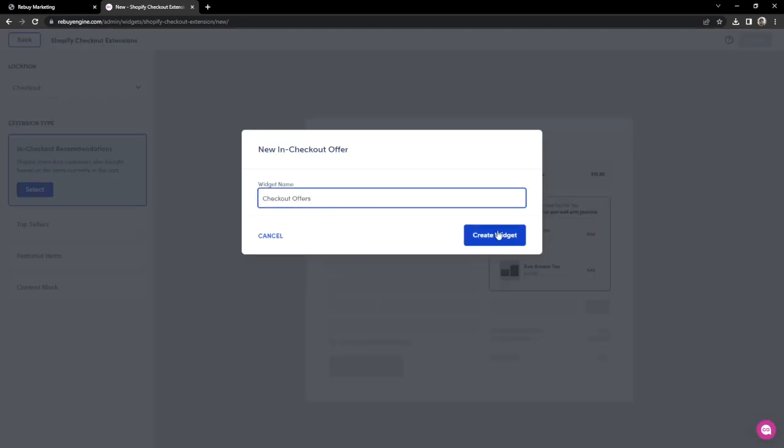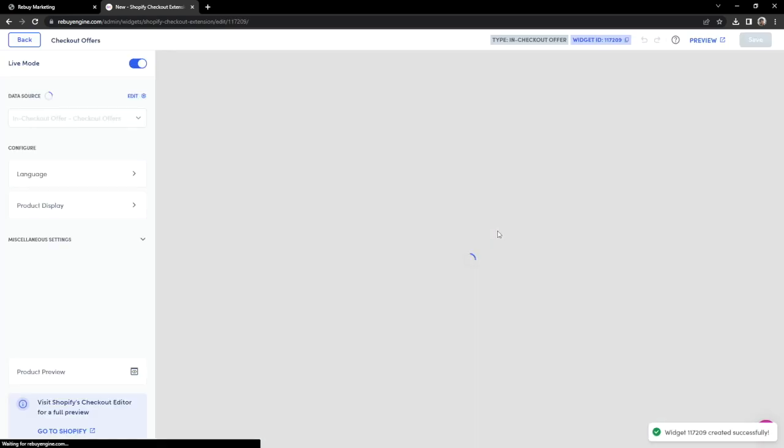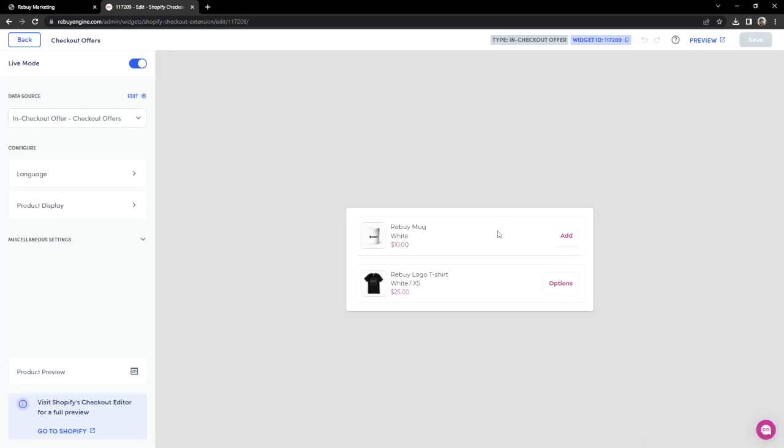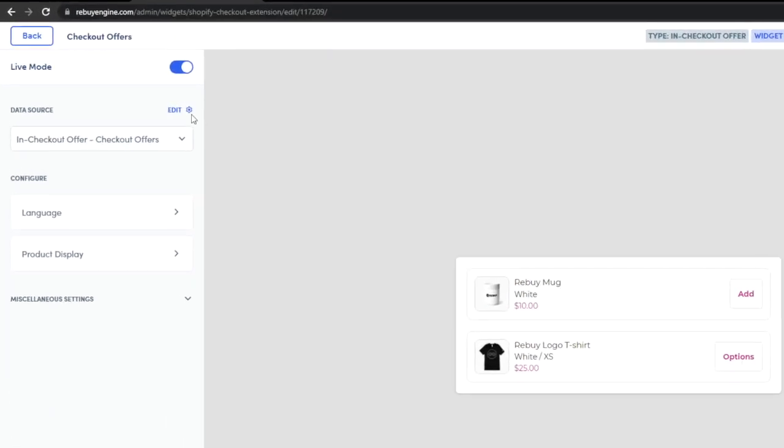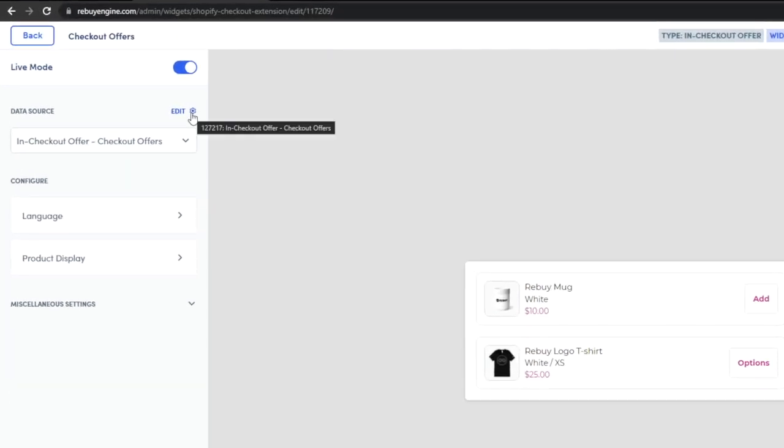Let's go ahead and create our widget. First, let's view how our data source is set up. We can do so by clicking on Edit.